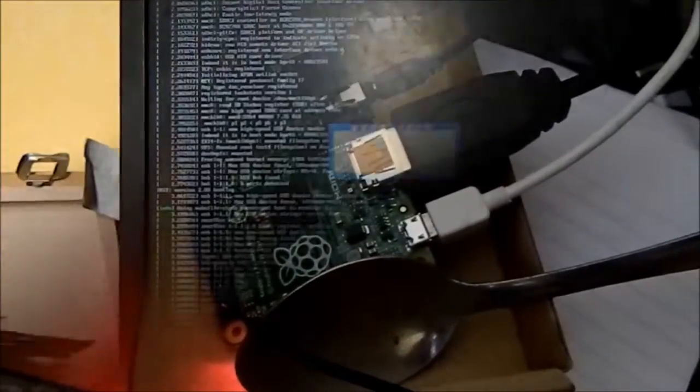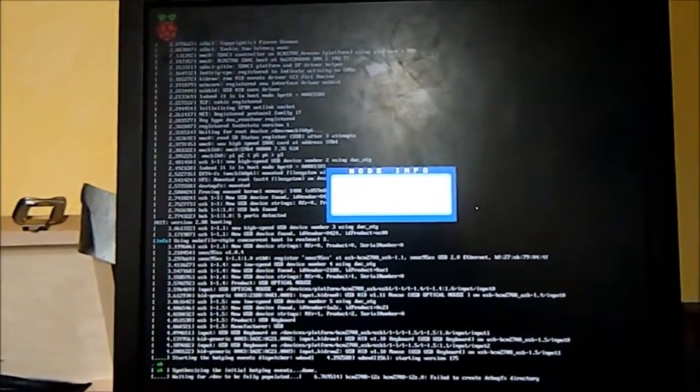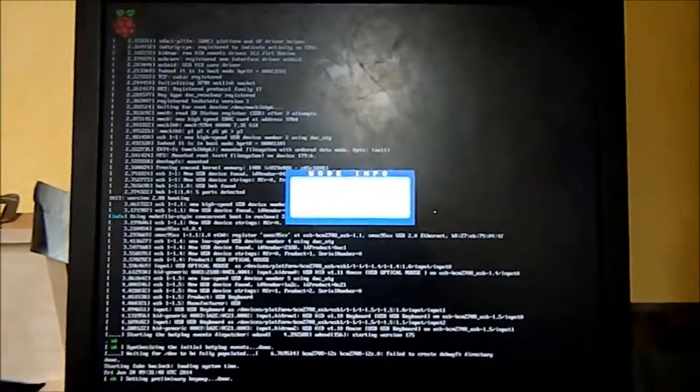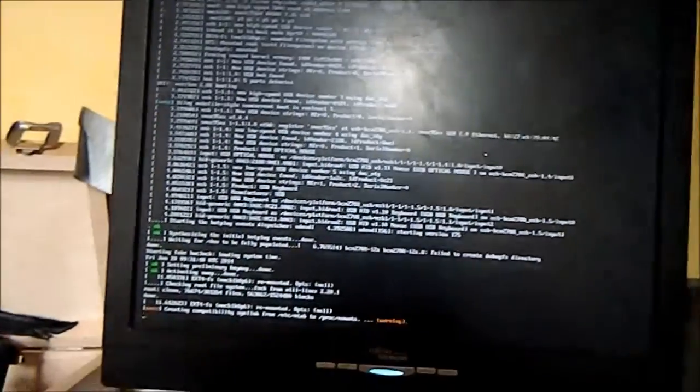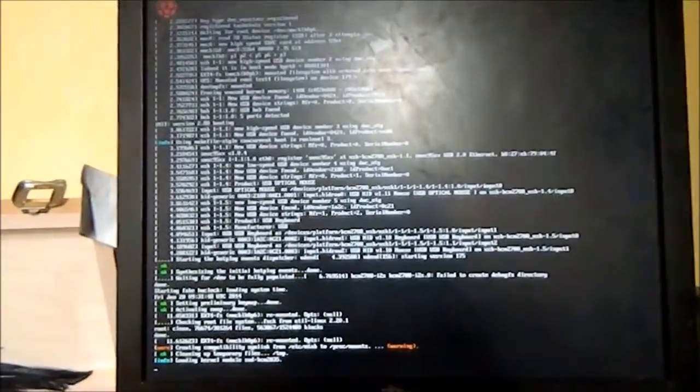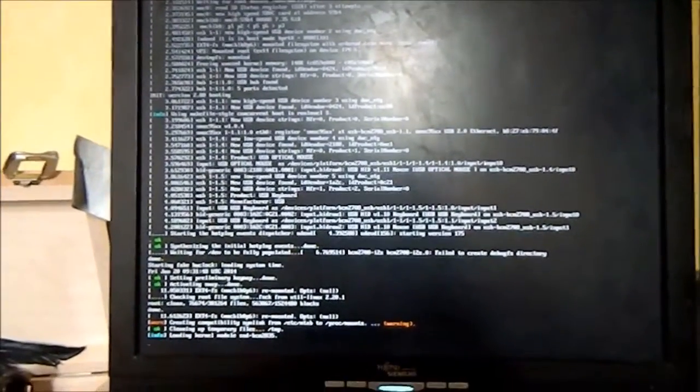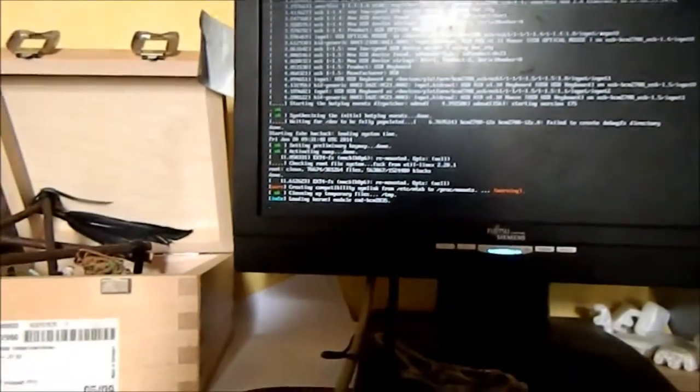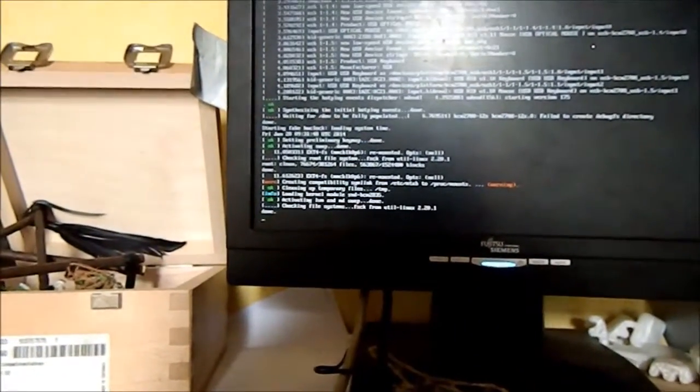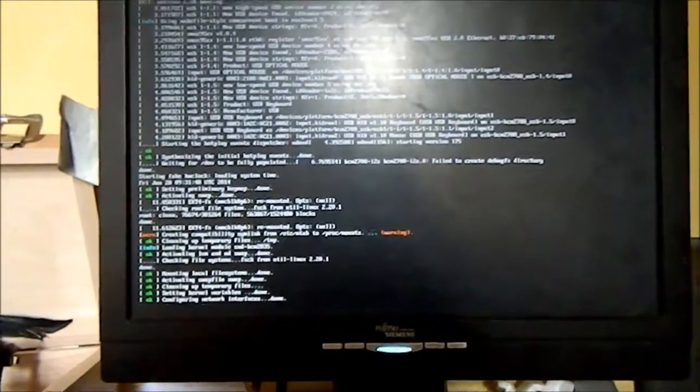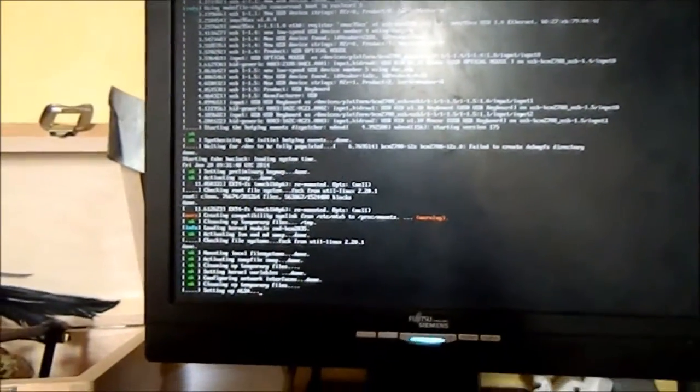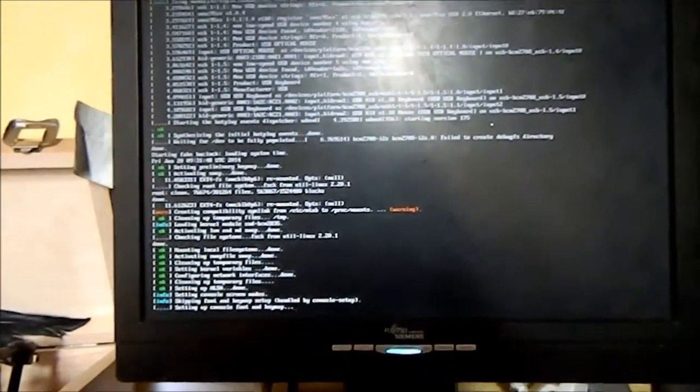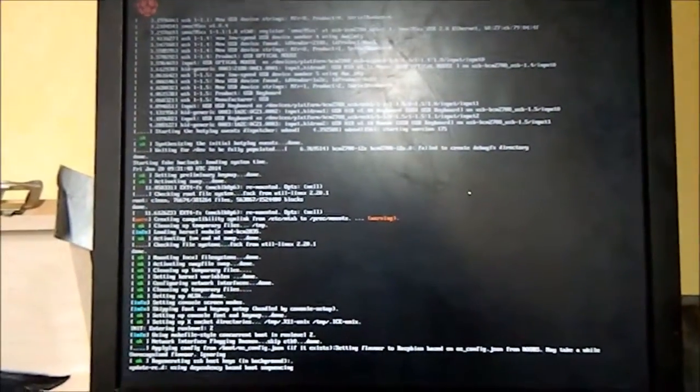And here we have the Raspberry Pi booting for the first time, and the menu button has been broken on my monitor for ages. So, booting right now—this is the first boot of my Raspberry Pi. There are many like it, but this one is mine.